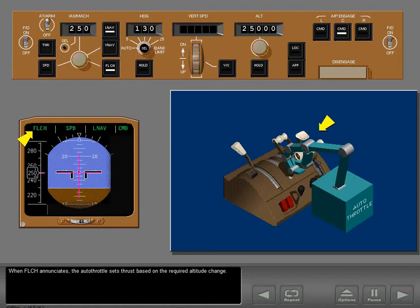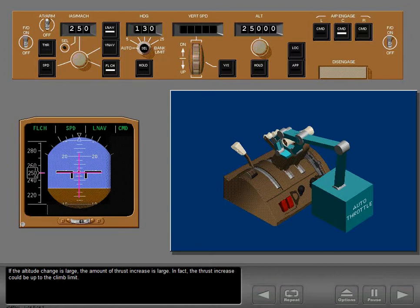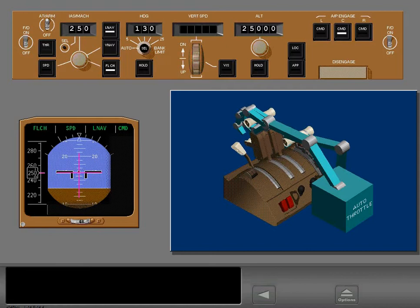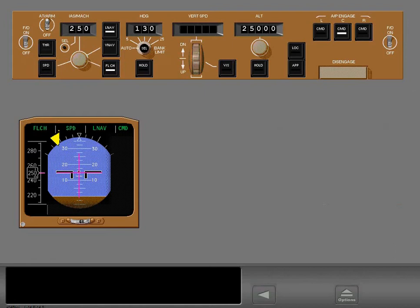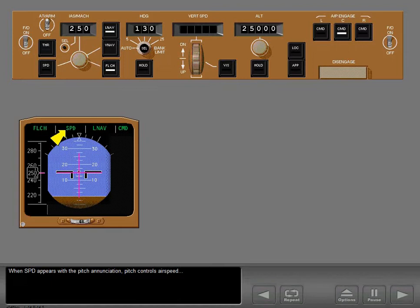When flight level change enunciates, the autothrottle sets thrust based on the required altitude change — if the altitude change is small, the thrust increase is small; if large, the thrust increase can be up to the climb limit. The autothrottle sets thrust to maintain a target vertical speed — the greater the altitude change, the greater the target vertical speed. When speed appears with the pitch enunciation, pitch controls airspeed to maintain the speed selected in the IAS Mach window.